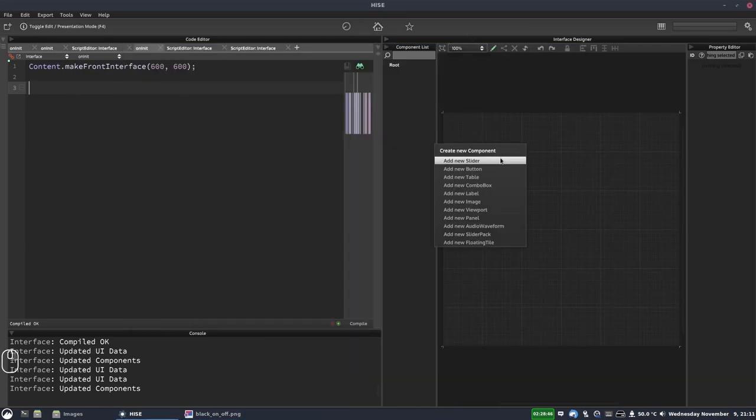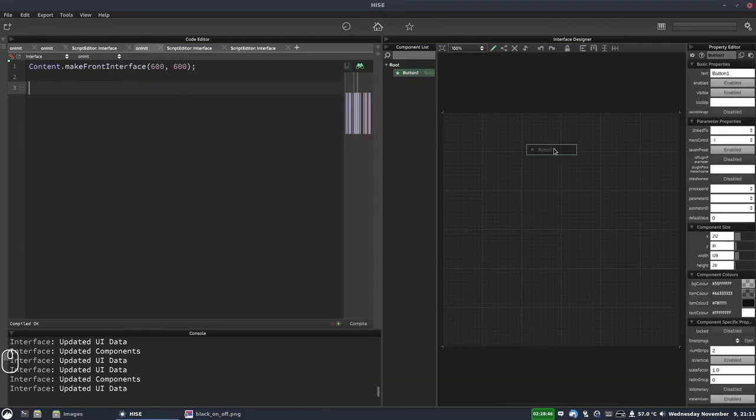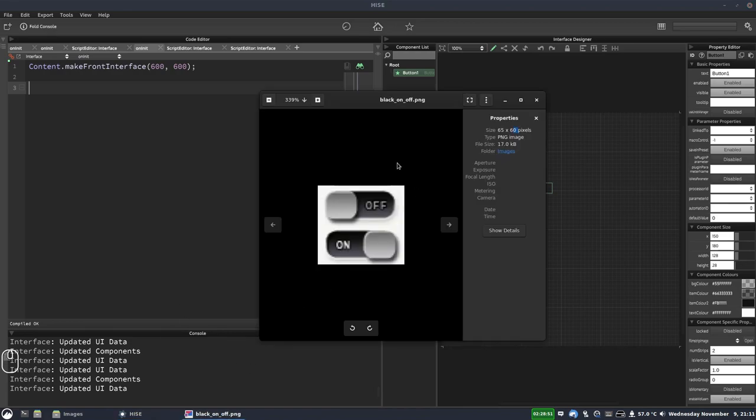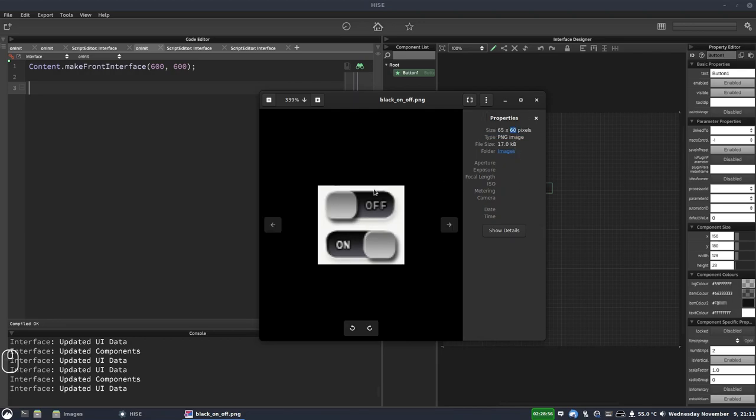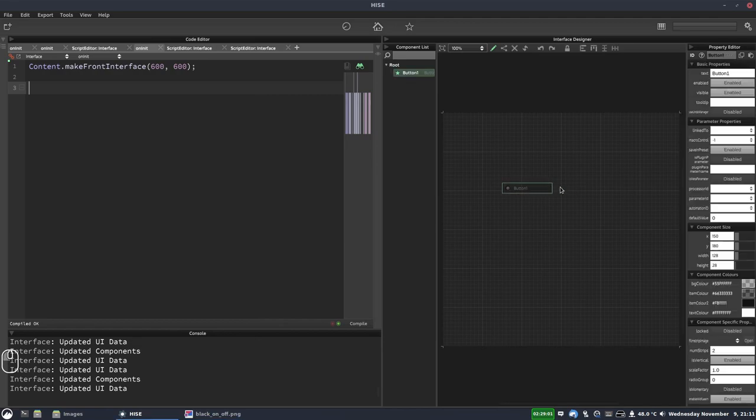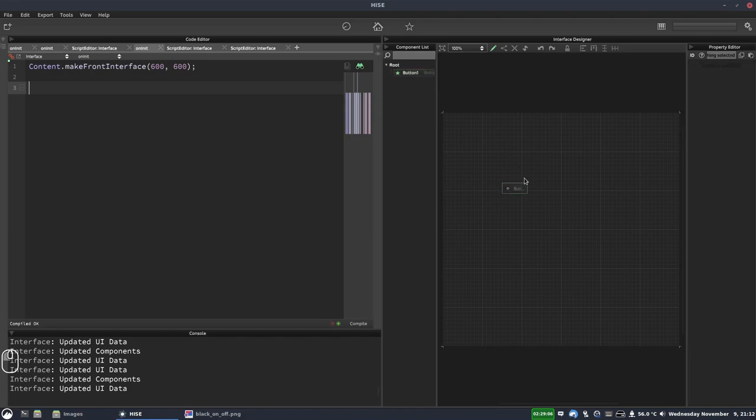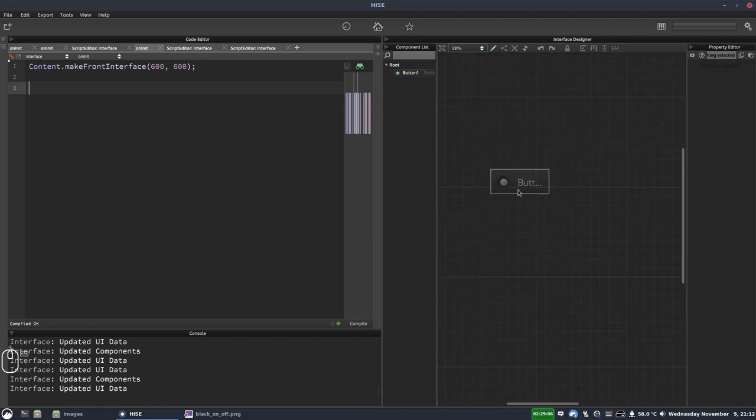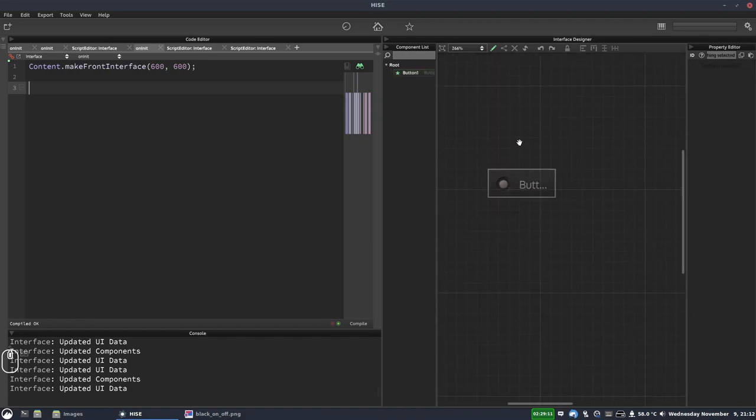Okay the first thing we need to do is add a button to our UI. So let's draw a button and we'll set the size of this so our image is 65 by 60 but 60 is the total height and we have two frames. So we'll set our button to have a width of 65 and a height of 30. And that's pretty tiny so we'll just zoom in.